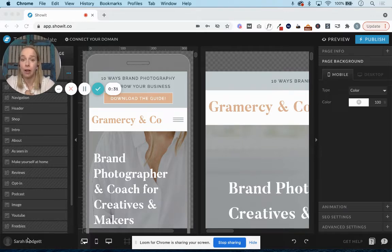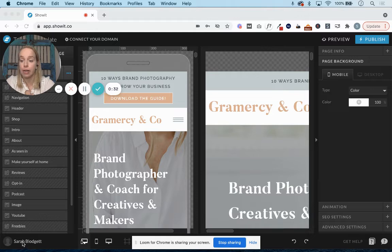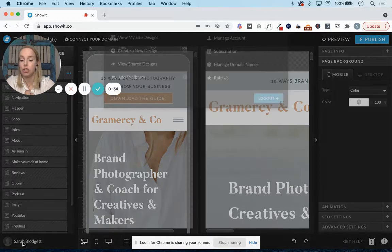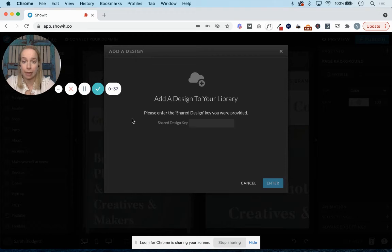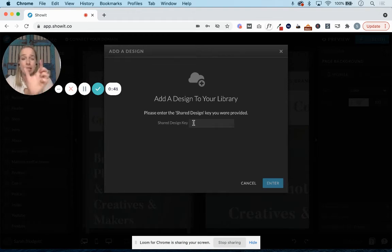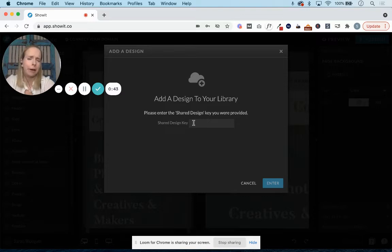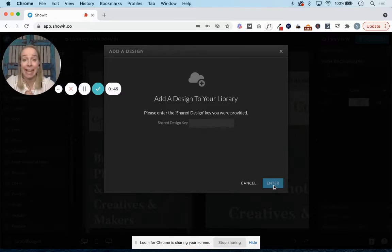So to do that, log into your ShowIt account, come down to your name, and click on it, and you're going to click Add to Library. From there, you'll just copy and paste in the design key, which is that long string of numbers, perhaps some letters in it too, and hit Enter, and that will add it to your account.